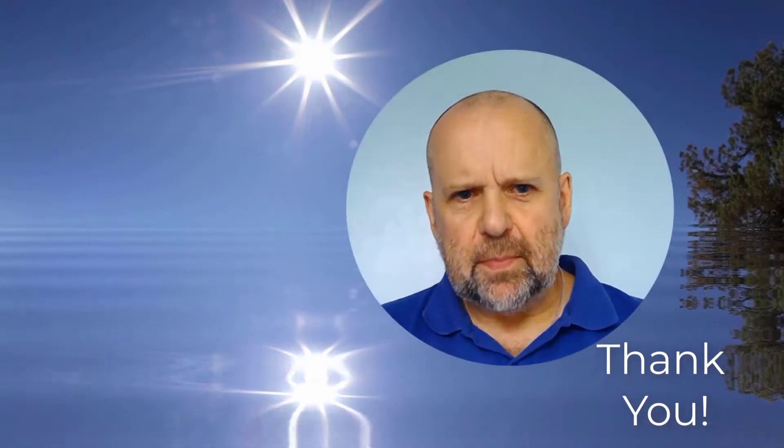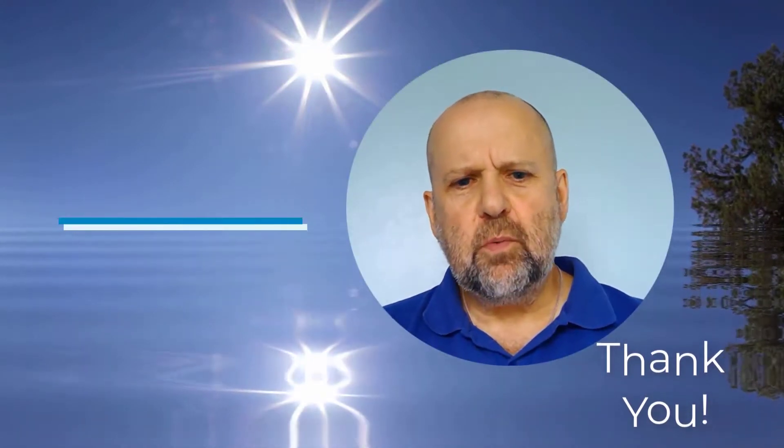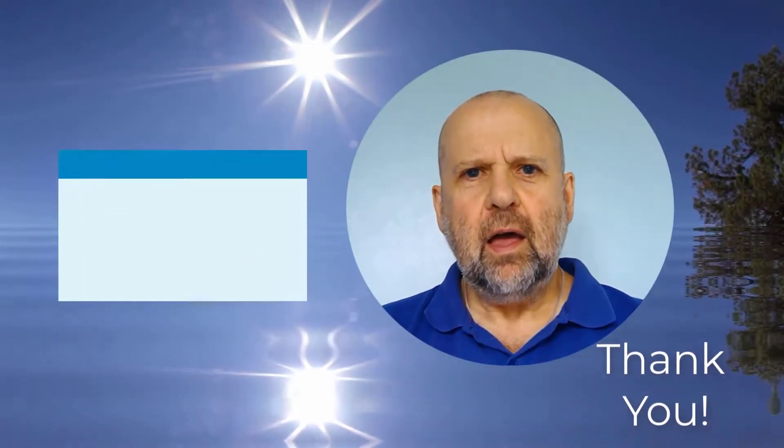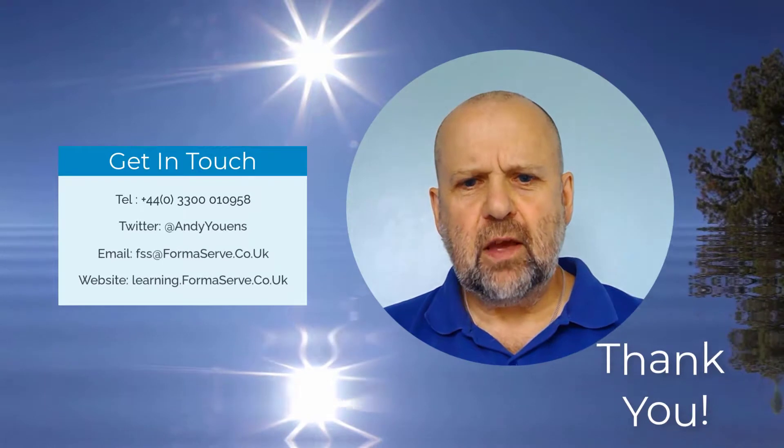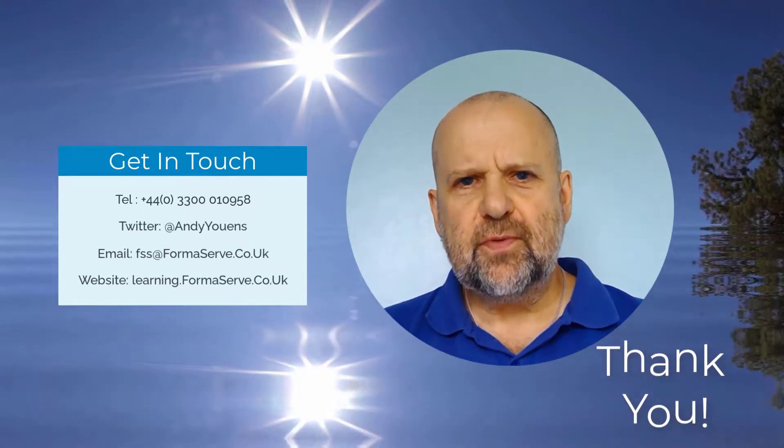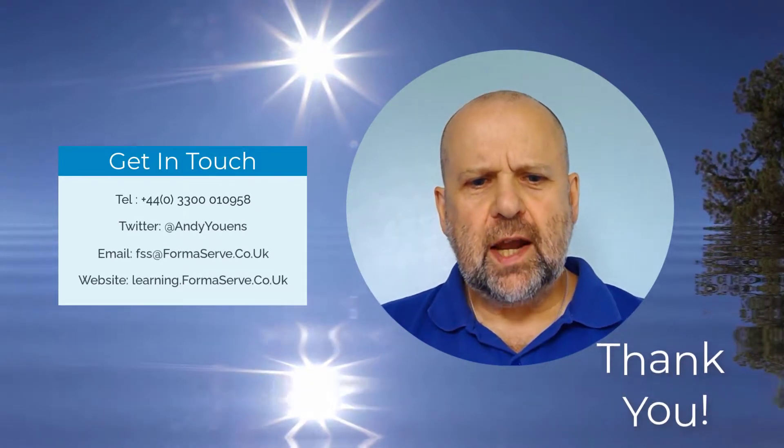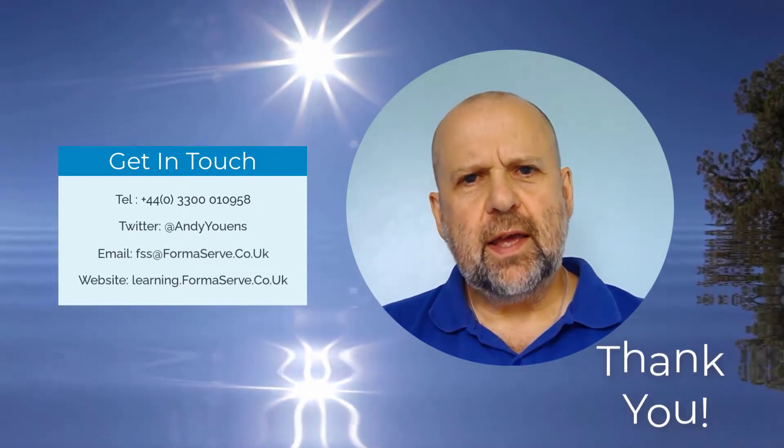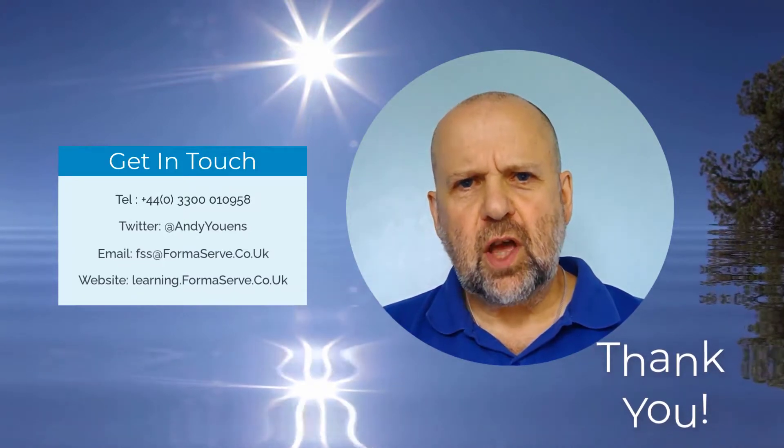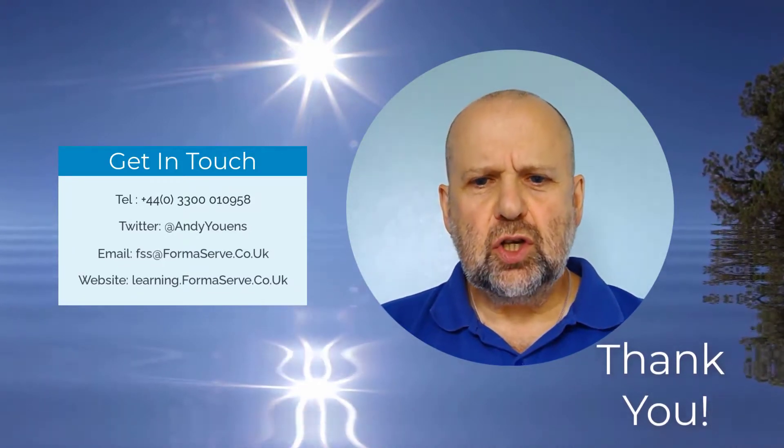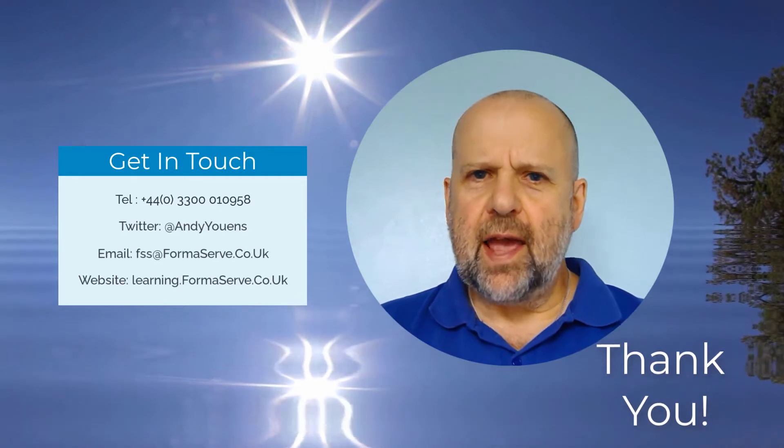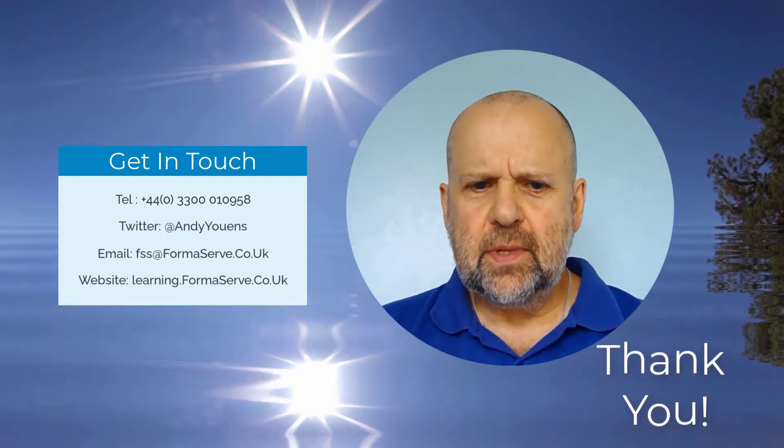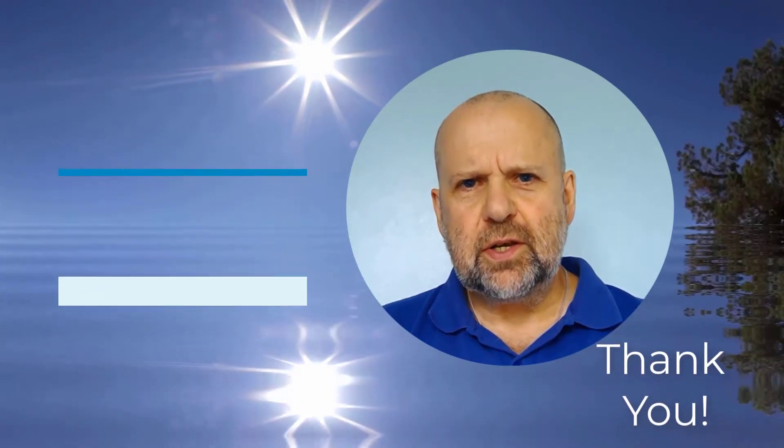And that wraps up this quick video. Thank you for watching our How-to on IBM i video set. I hope you found them useful. Keep checking out our website learning.formaserve.co.uk and our YouTube channel. We regularly add new ones. Stay safe and we'll see you soon.